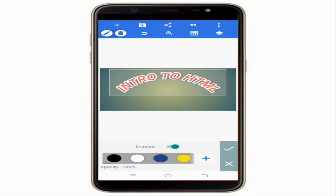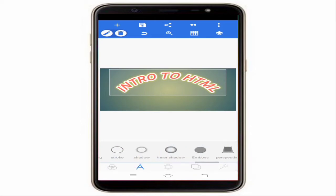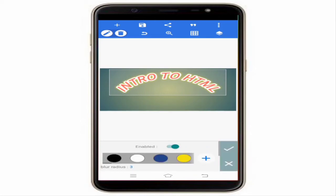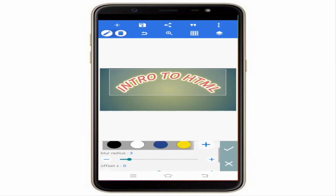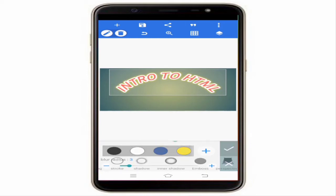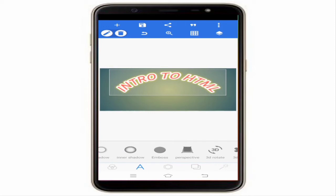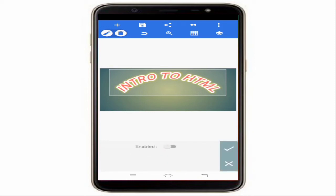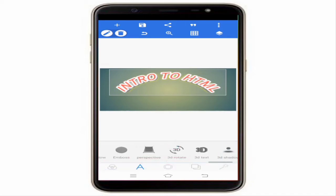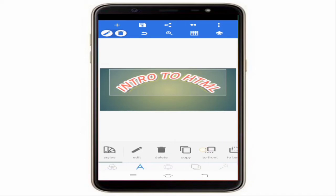There is a shadow option to add shadow to the text, an inner shadow option, an emboss option, and a 3D text option to make the text look three-dimensional. These are all the options available for text editing.